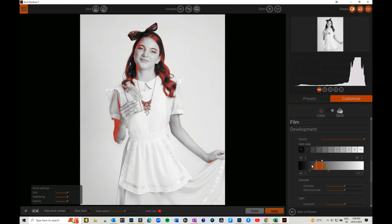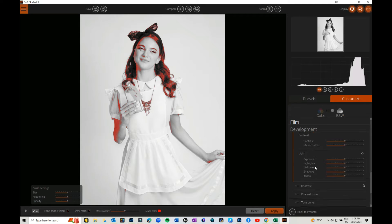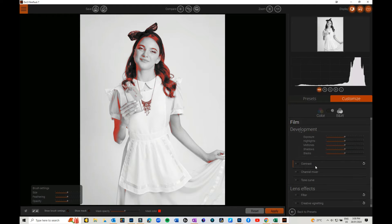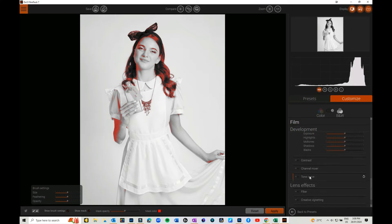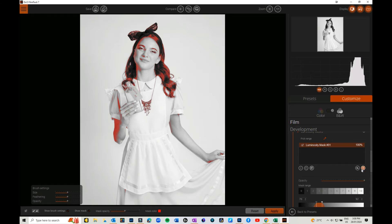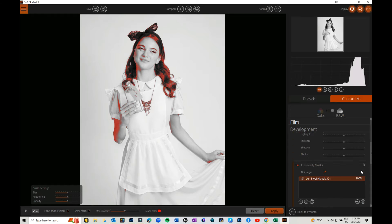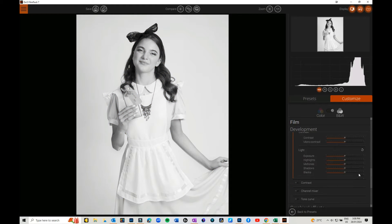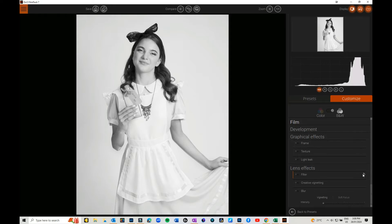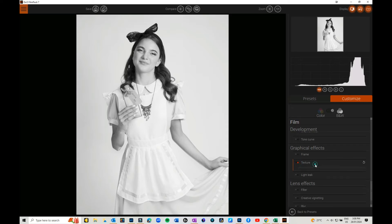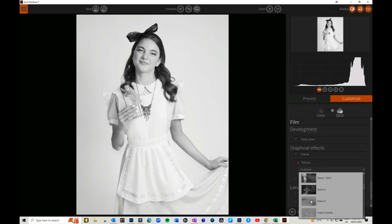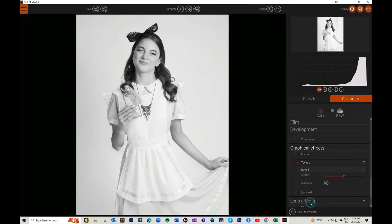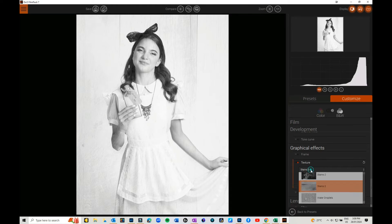You've got contrast, you've got channel mixer, tone curve. Then you've got some really cool options. You can add frames, you can add textures. There's textures in here that you can add, so if you wanted to add different textures, there's lots of different things you can add to it.